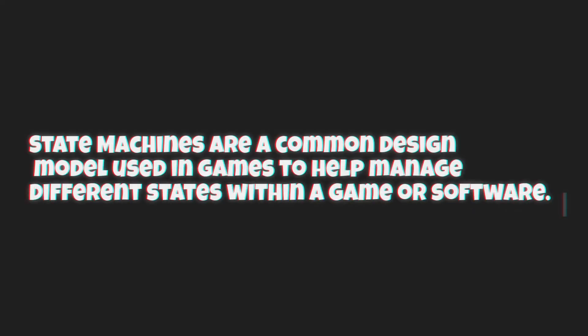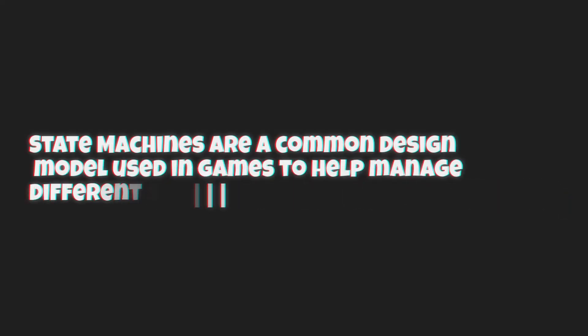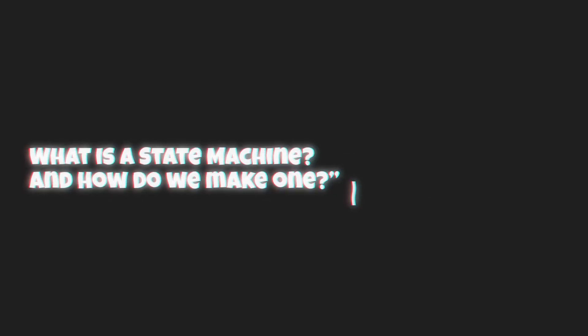State machines are a common design module used in games to help manage different states within a game or software. State machines are very widespread and not only organize your game's control flow, but also make debugging easier and code-based scalable. But the question remains, what is a state machine and how do we make one?